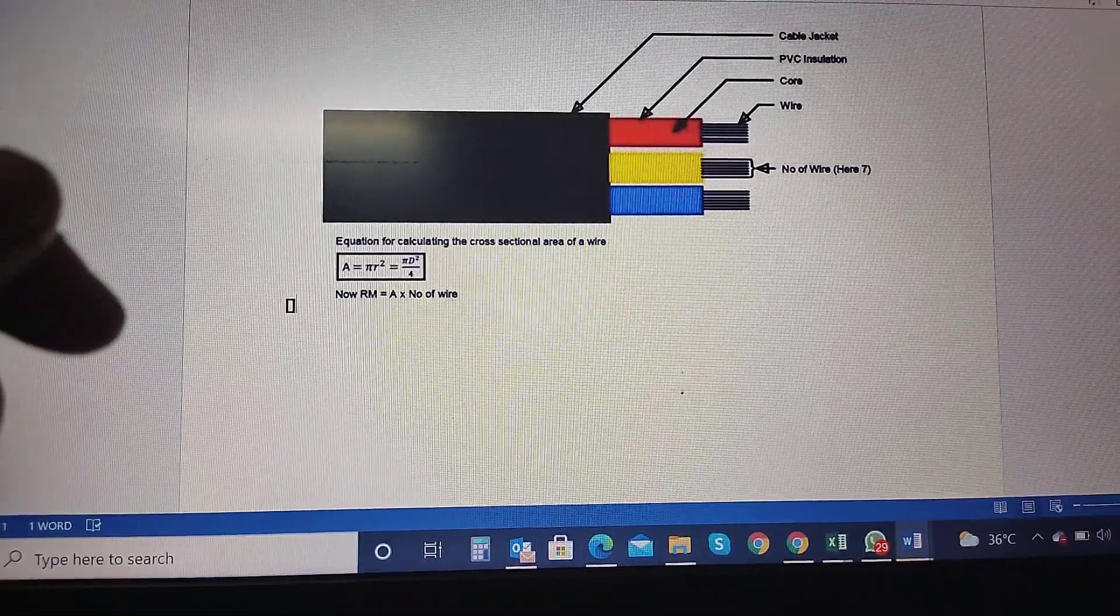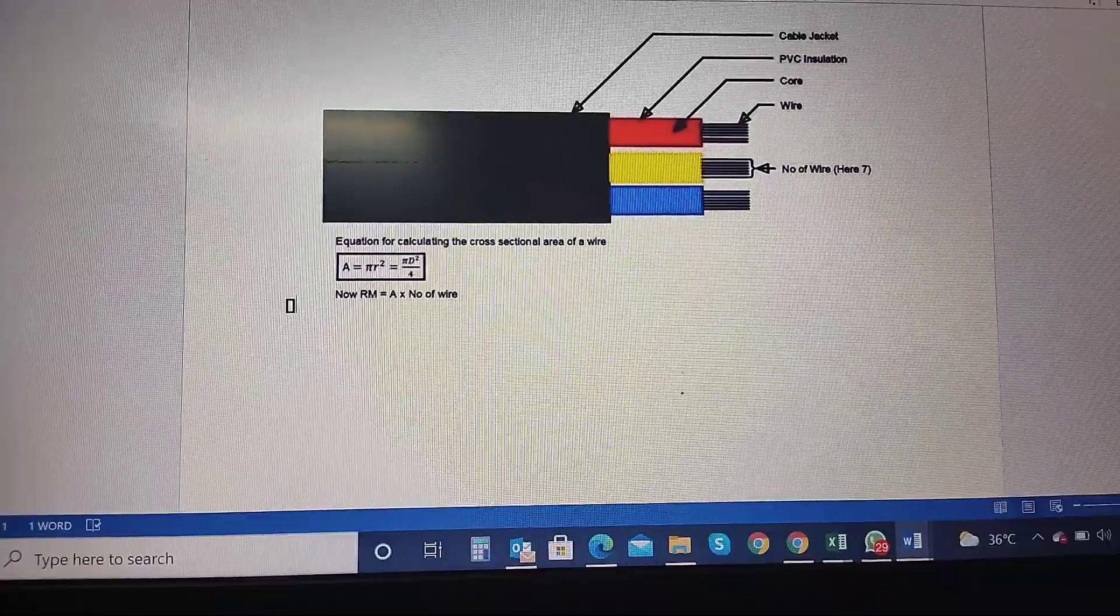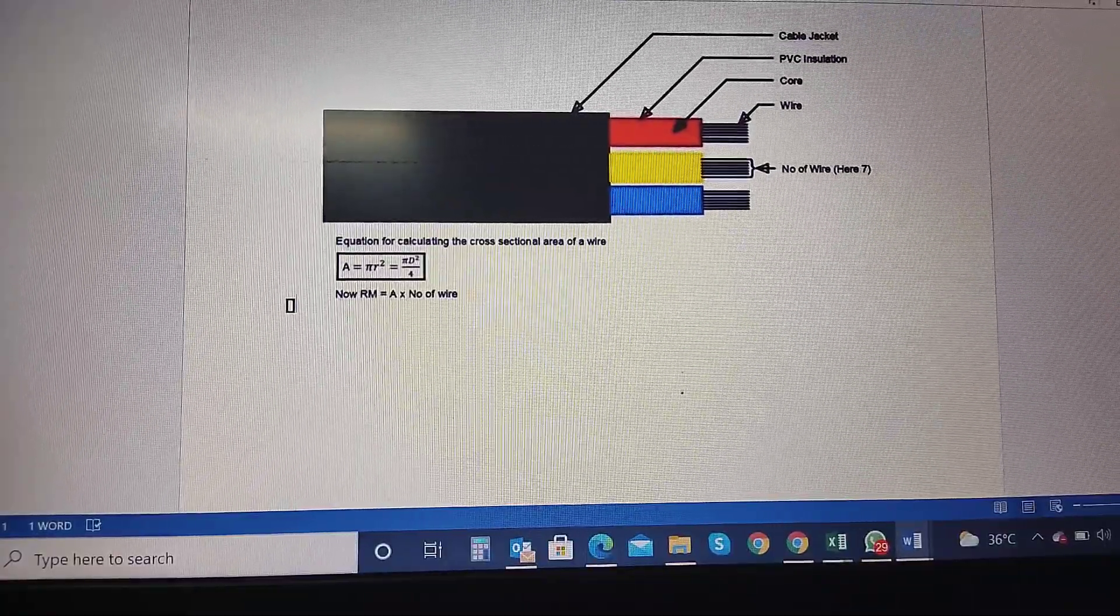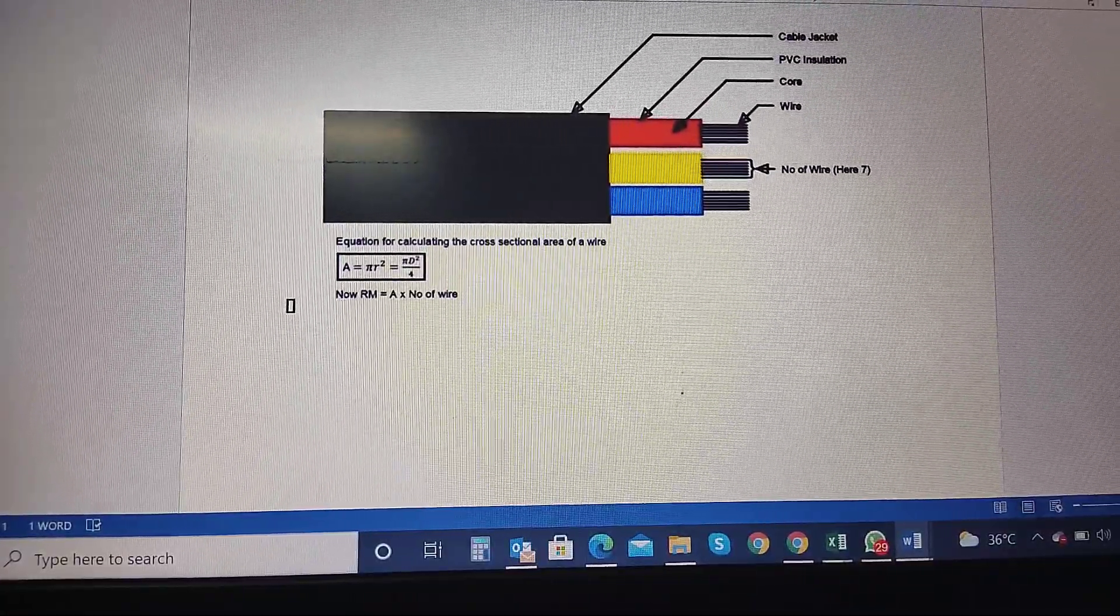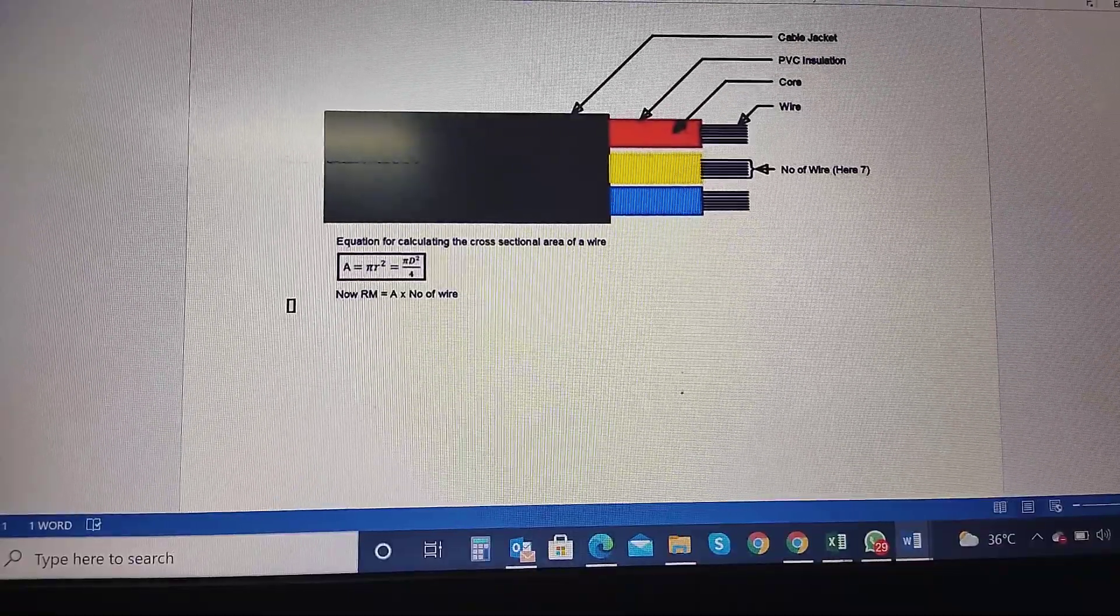Hi friends! I'm going to discuss wire square mm measurement. So if we are doing electrical wiring, we will put in a box.